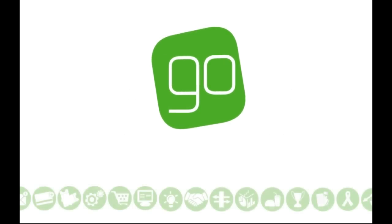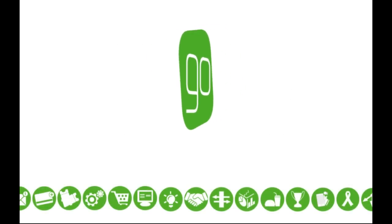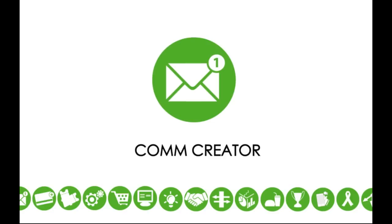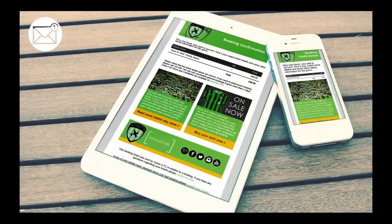Introducing ComCreator, a really easy-to-use email designer, part of the GoSingle platform solution, putting the customer at the center of your sport, leisure or visitor attraction business.